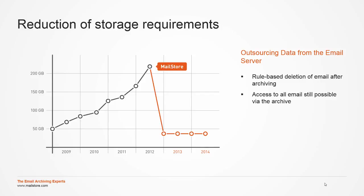The archiving process can be configured so that emails are being deleted from mailboxes after they've been archived successfully. This allows the workload of the email server to be maintained at a consistently low level. Of course, end users still have access to all their email via the archive.